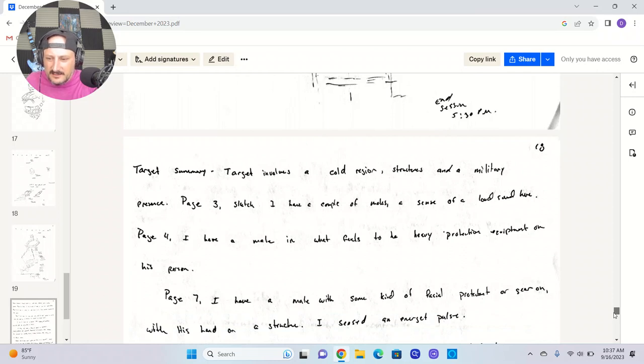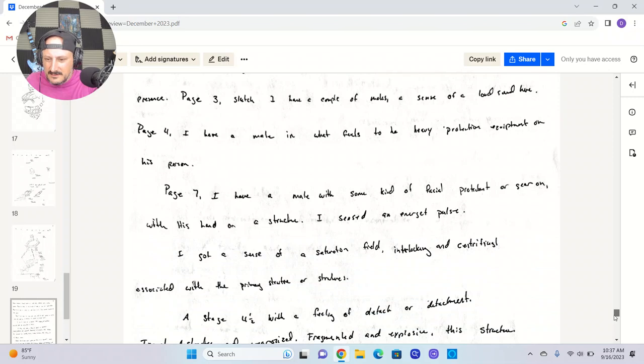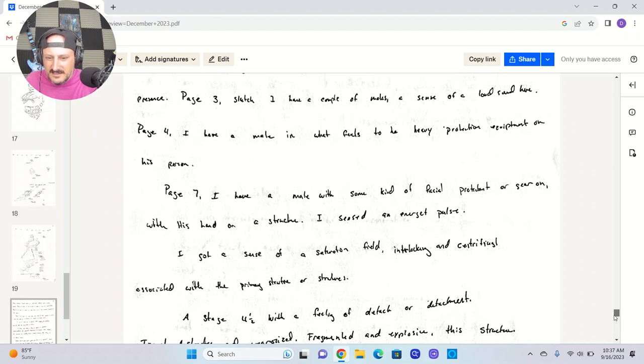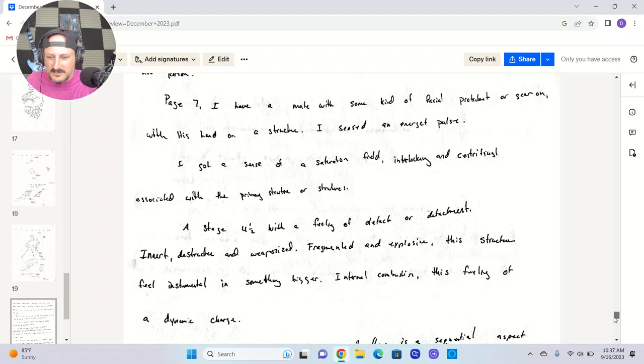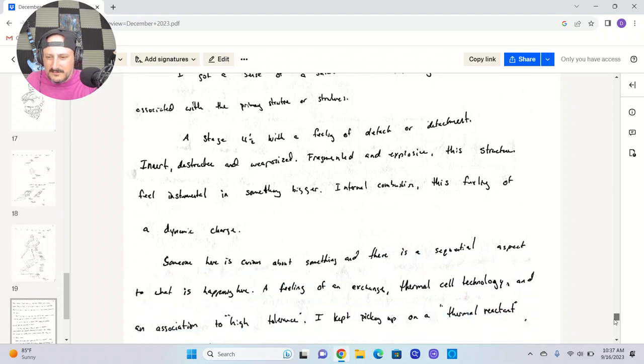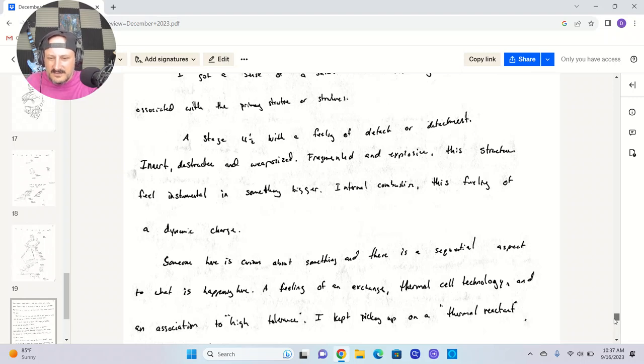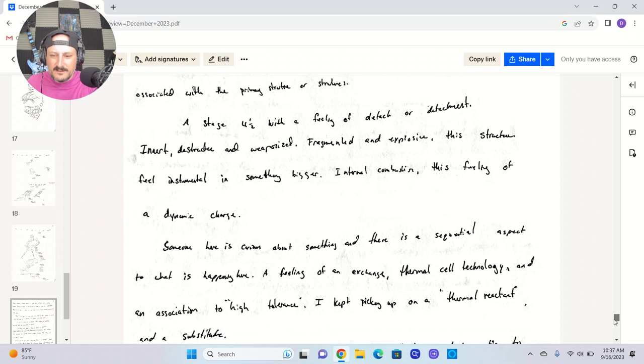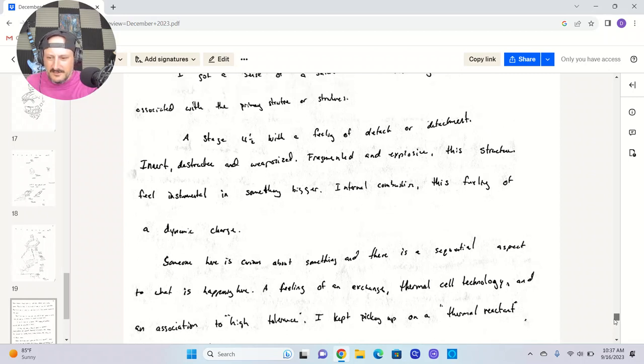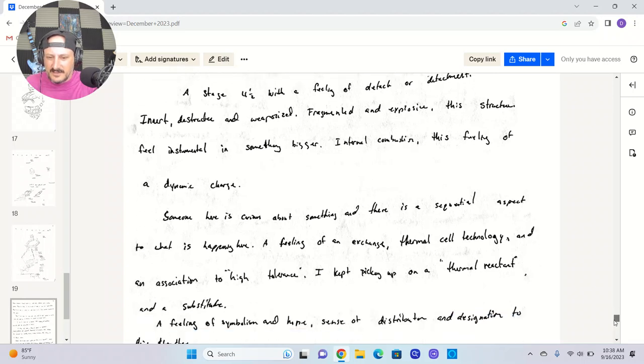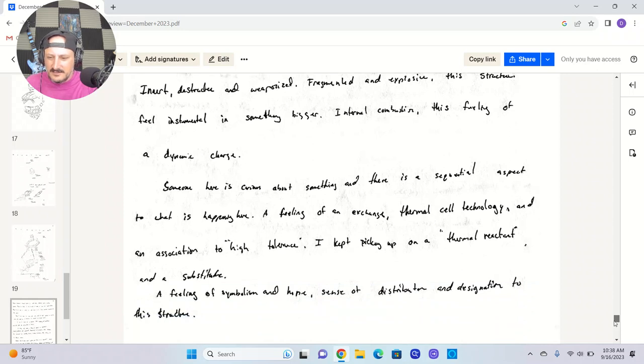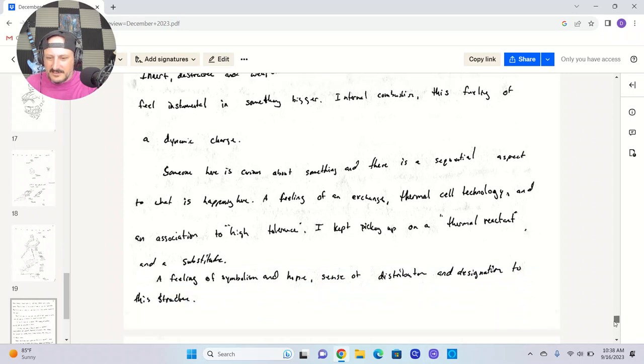Sketch. I have a couple males. A sense of loud sounds here. A male. What feels to be heavy protection equipment on his person. I have a male with some kind of facial protectant or gear on, with his hand on a structure. Sense of energetic pulse. I got the sense of a saturation field, interlocking and centrifugal associated with the primary structure or structures. Stage four and a half with a feeling of detach or detachment. Inert, destructive, and weaponized. Fragmented and explosive. The structure feels instrumental in something bigger. Internal combustion. The feeling of a dynamic charge. Someone here is curious about something. And there is a sequential aspect to what is happening here. A feeling of an exchange.